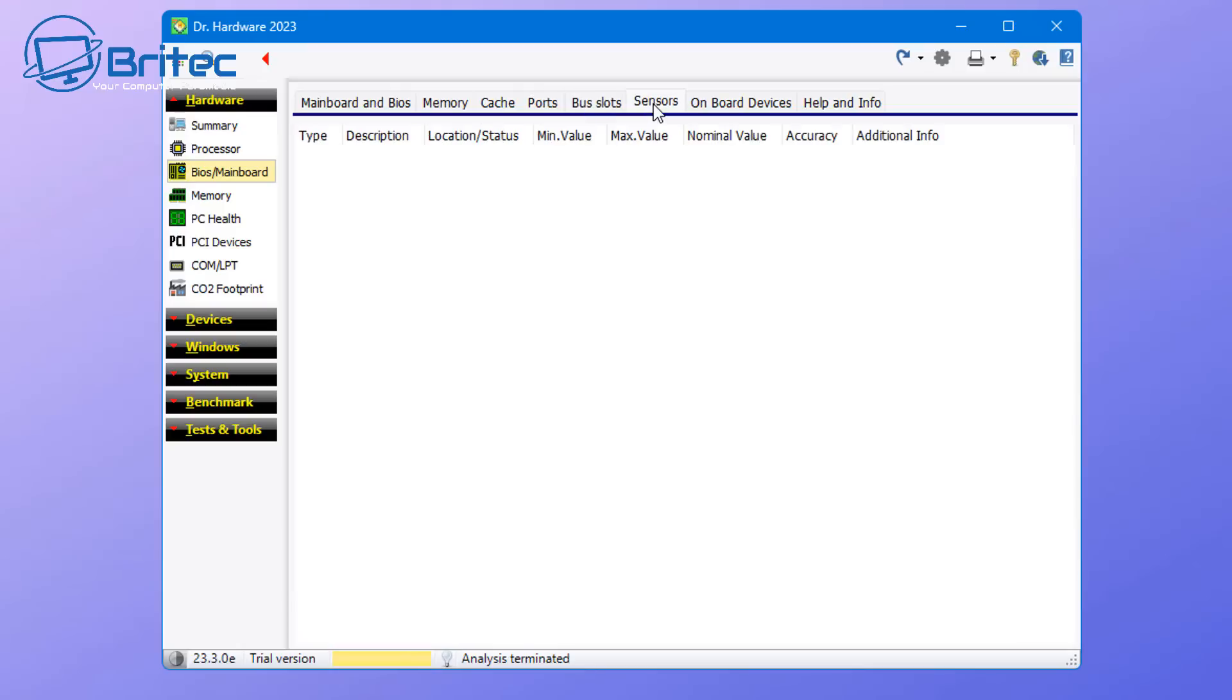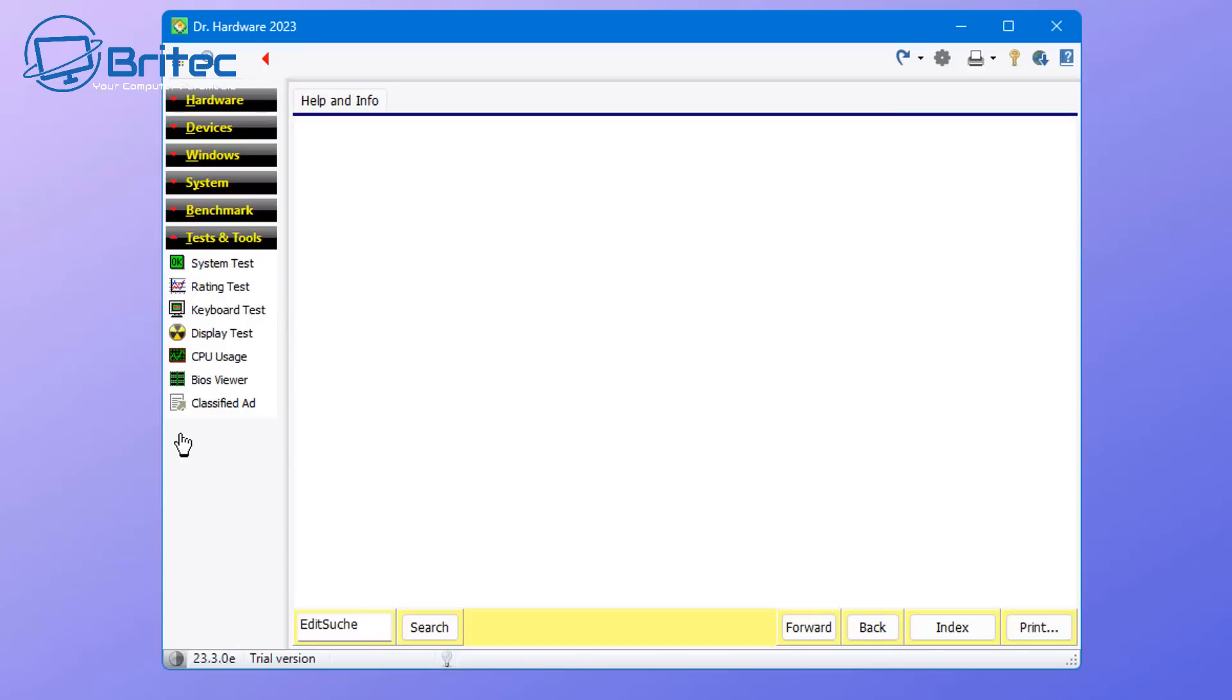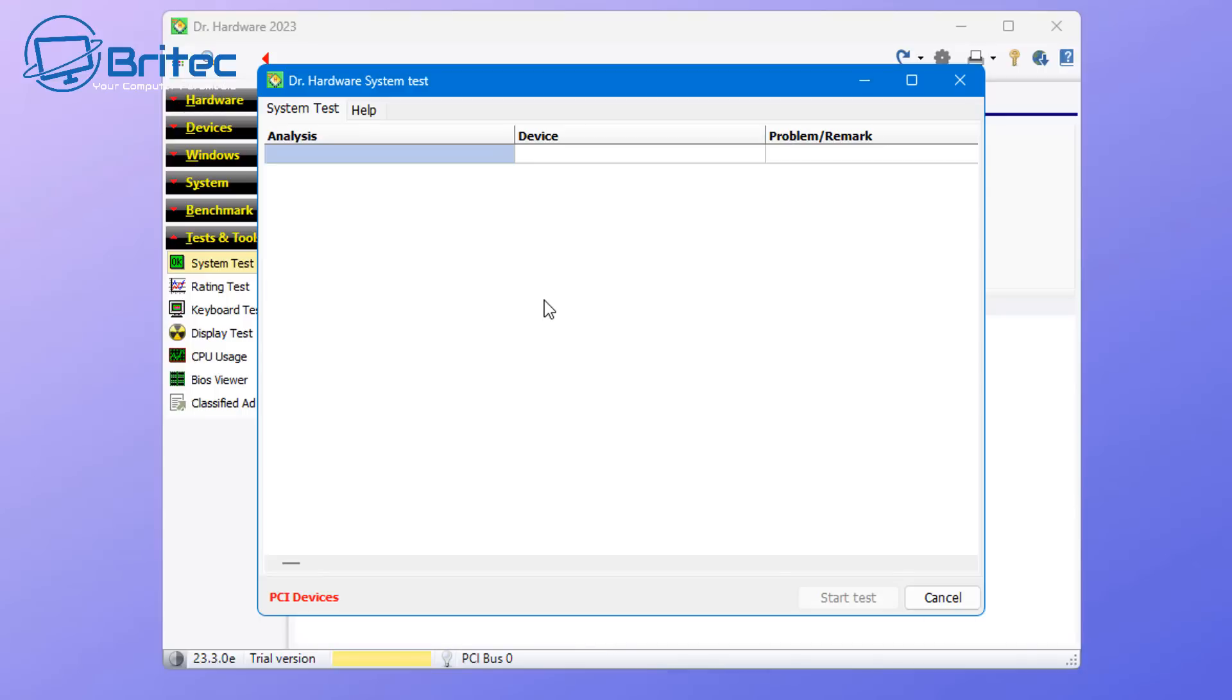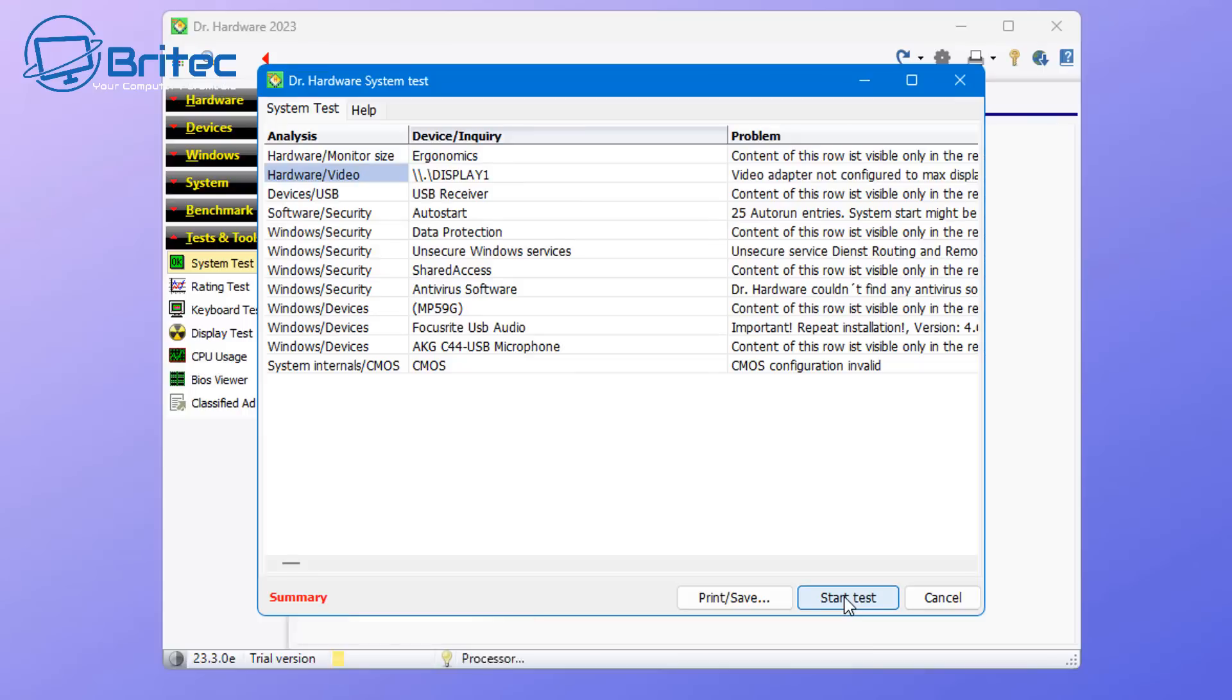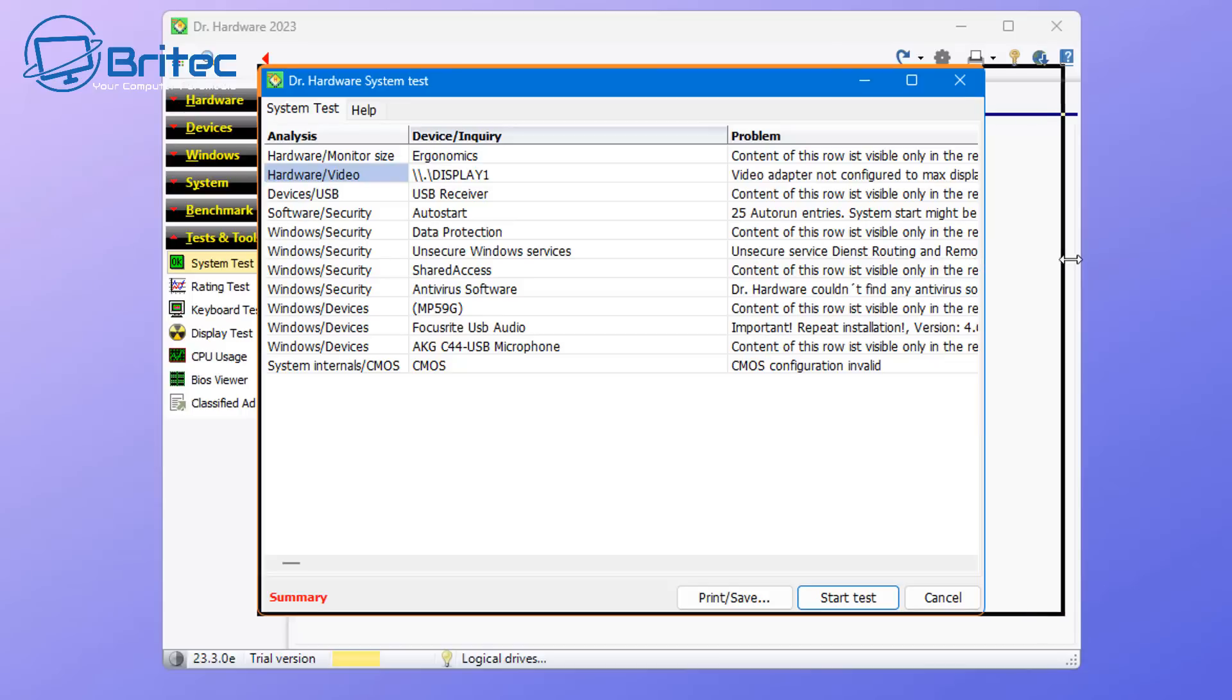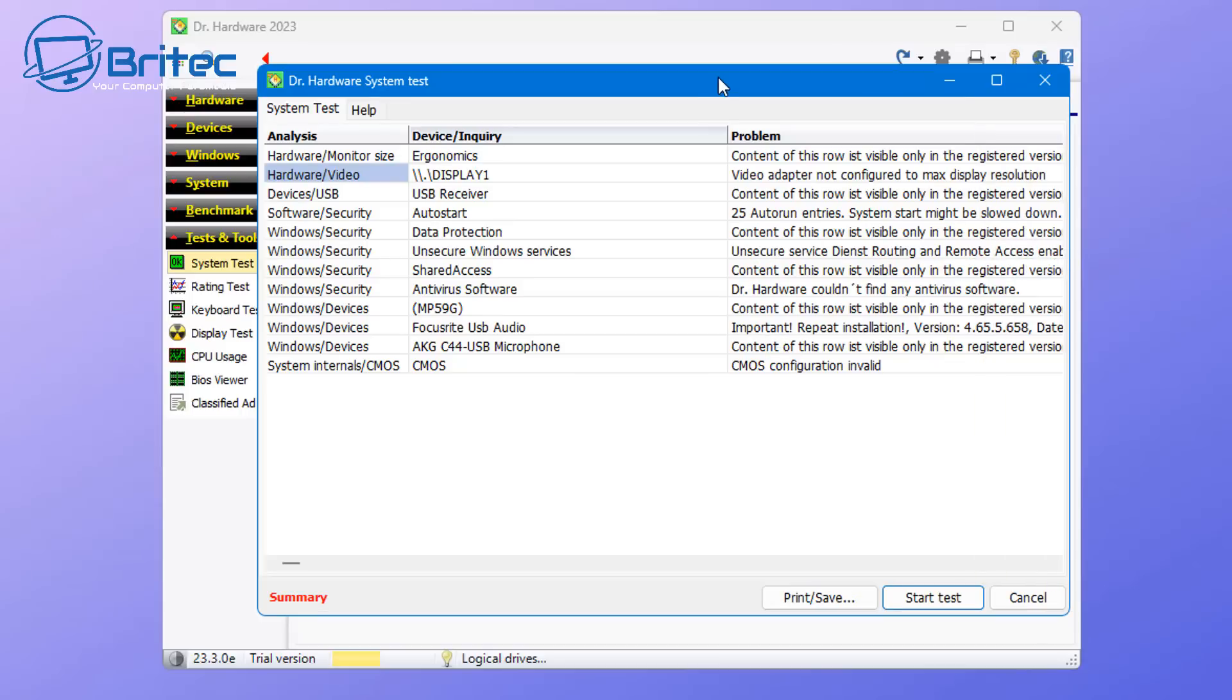All of that information is very useful and good for troubleshooting and also good for getting information about the computer itself. You can run a system test as well, which will be a full extensive system test of your PC. It does take a bit of time and you have to be patient, but it will do a full test of your computer and you'll see a bunch of stuff happening on the screen. So don't panic if you run this on your computer.